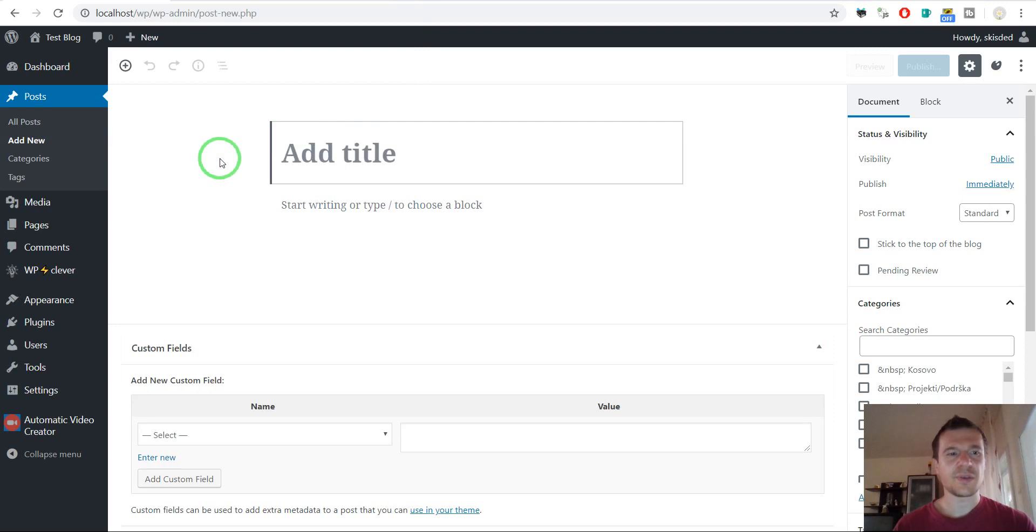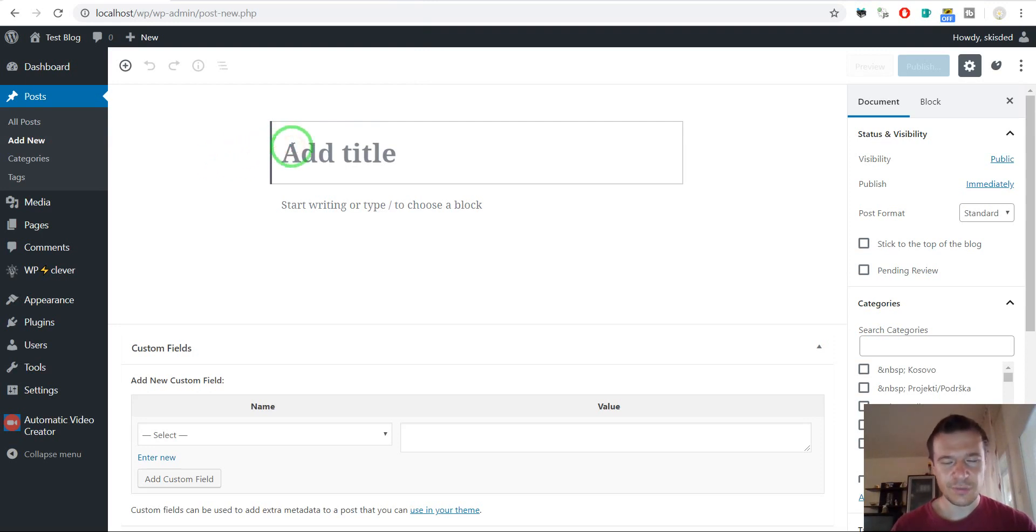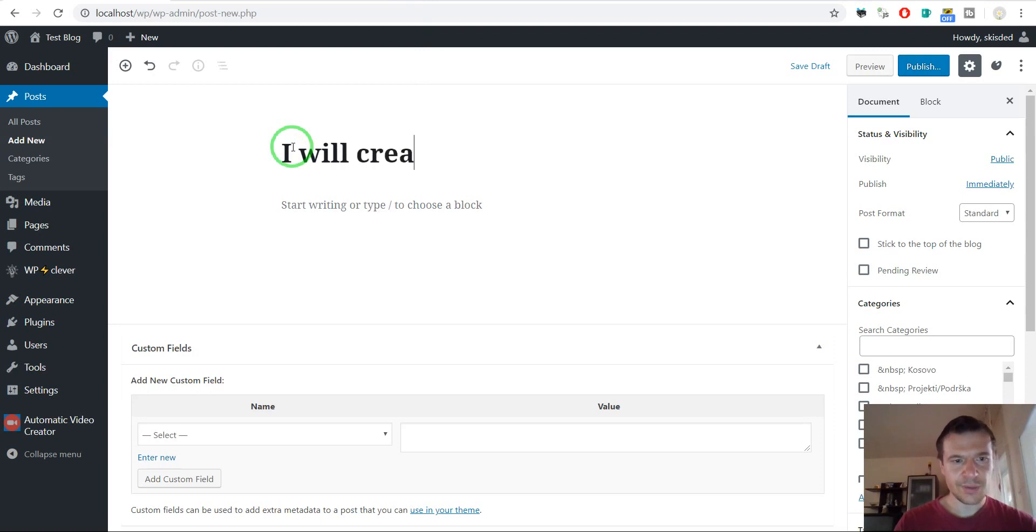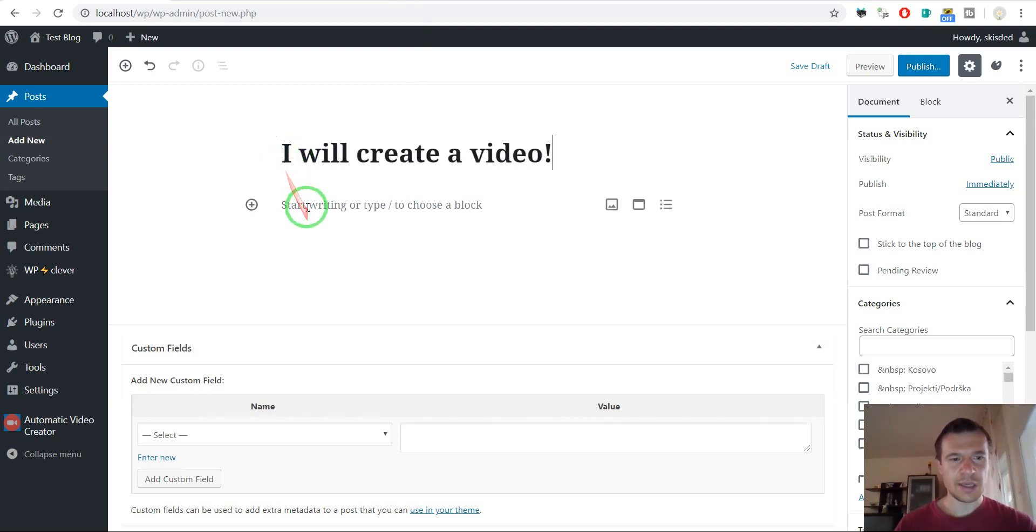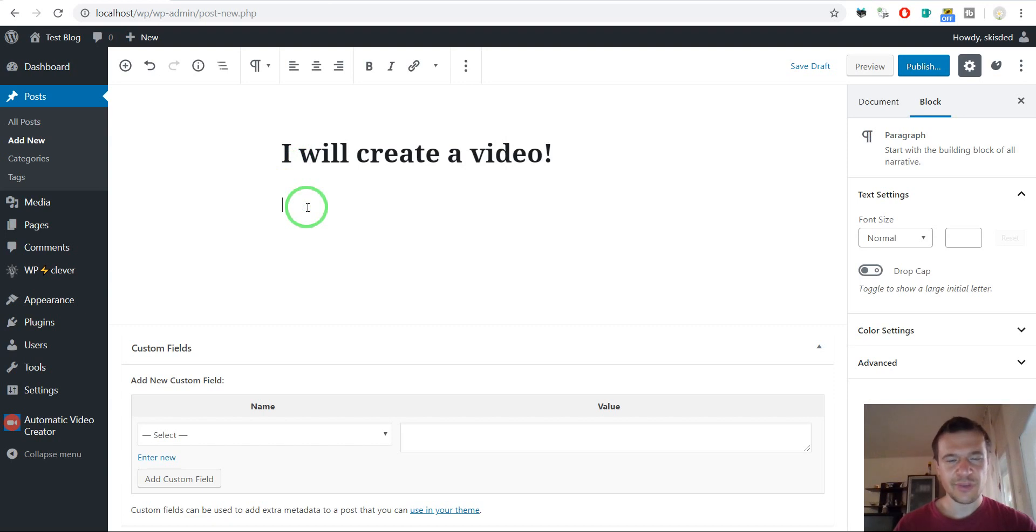Now here let's add a title to the newly created post. I will create a video.